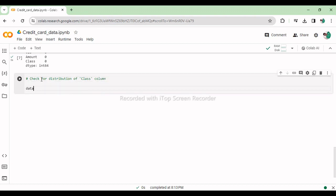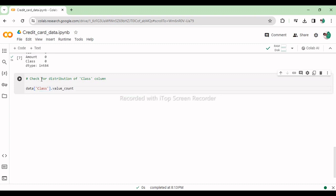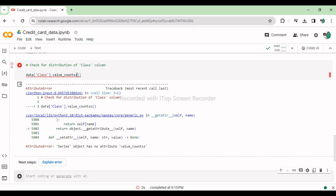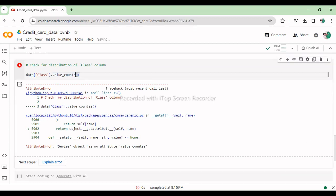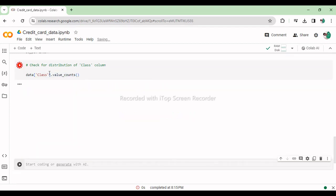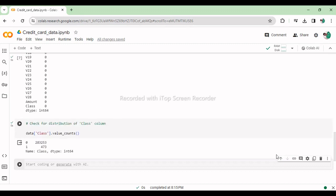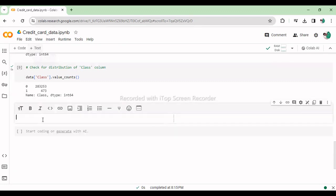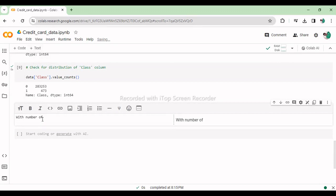This line calculates the frequency of each unique value in the class column of the dataset stored in the pandas data frame data, providing insight into its distribution. The dataset contains features like V1 to V28, time, amount and the target variable class. We observed that the data is imbalanced with only 473 fraud transactions against 283,253 genuine transactions.